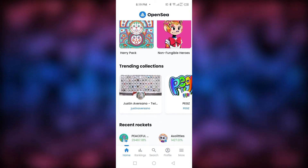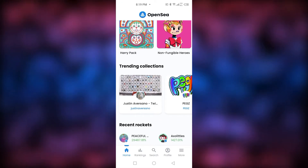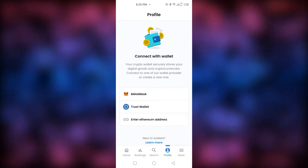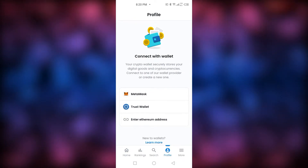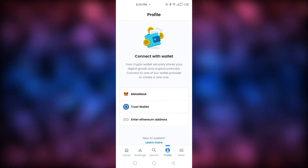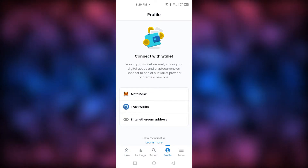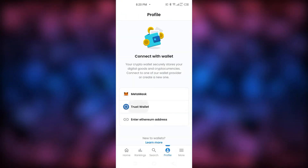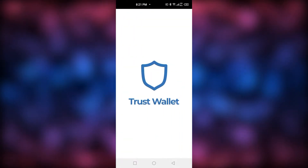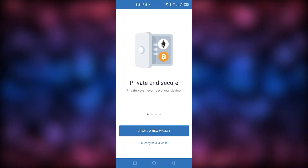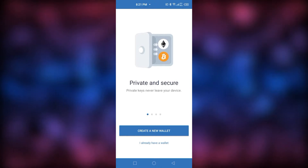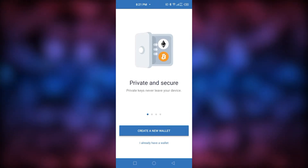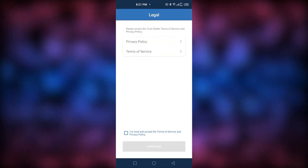To connect your wallet, go to the profile section. I haven't connected my wallet yet, so first you have to connect your wallet. I'm going to click on Trust Wallet, and now it's installed so I'll click on it and create a new wallet.